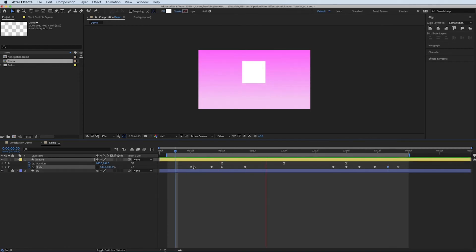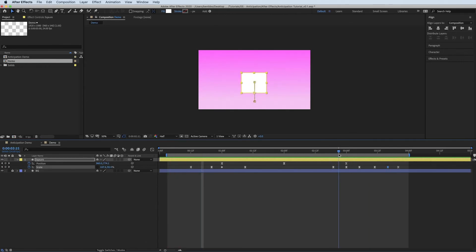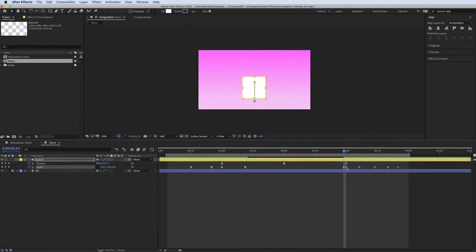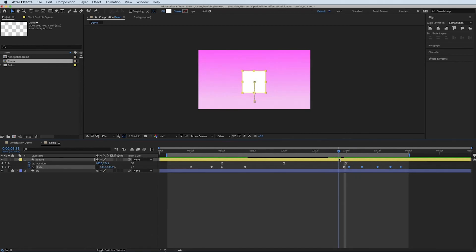So it jumps, lands quick. That doesn't feel right. I'm going to move this. So it squashes on the impact as it lands. So you want to land and then squash. There we go.